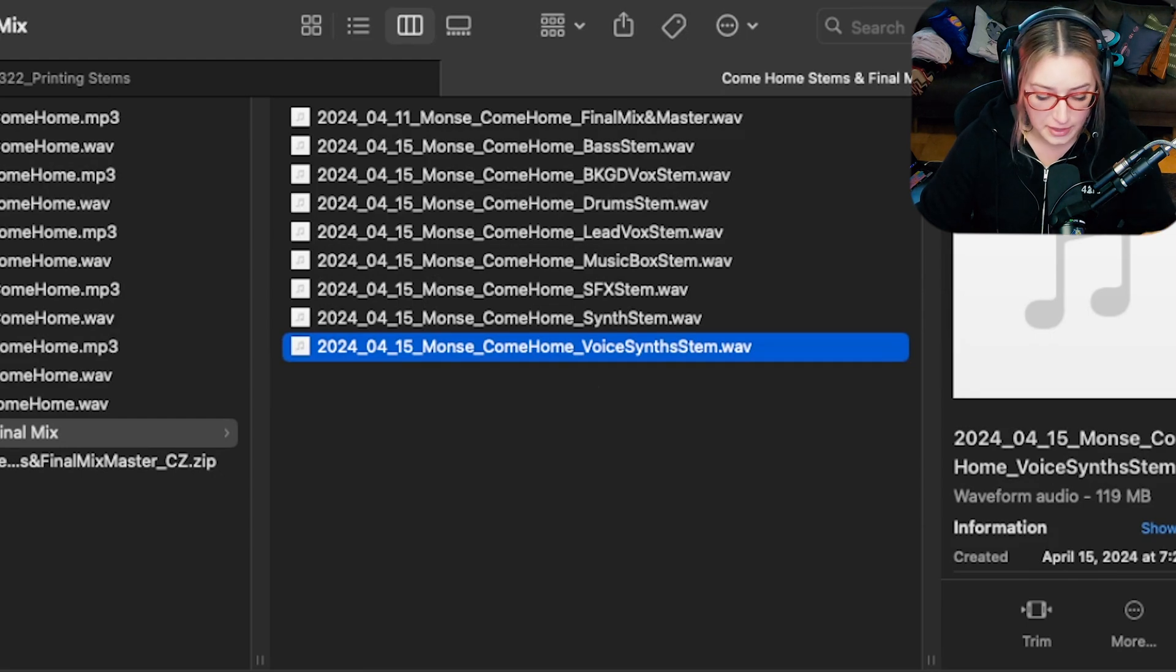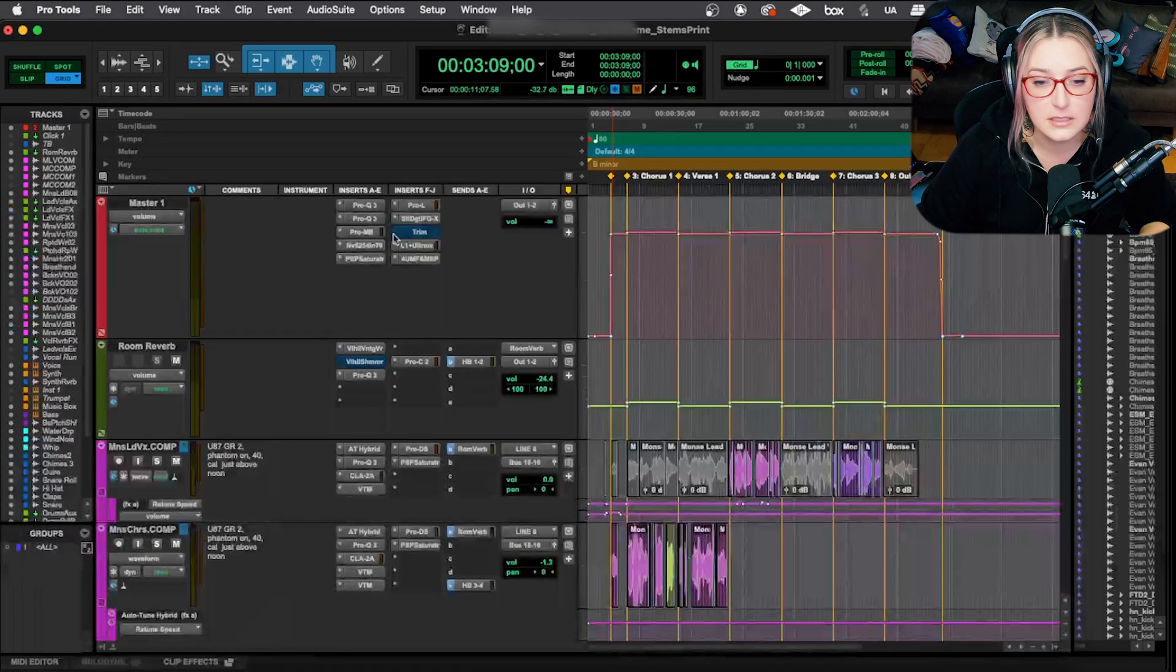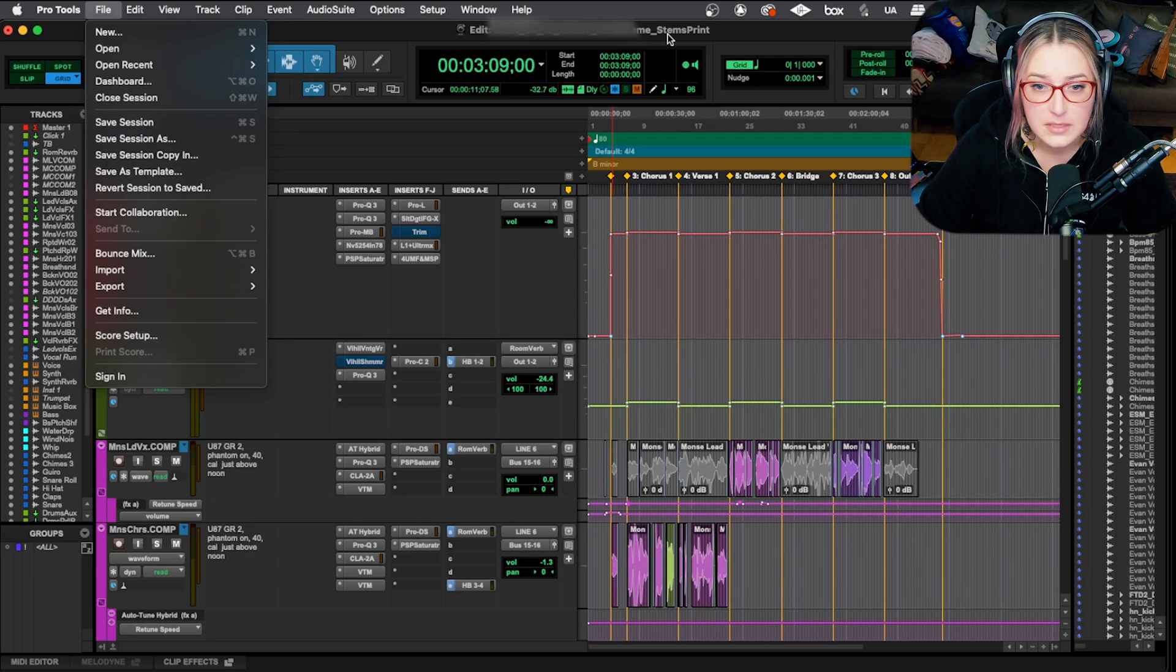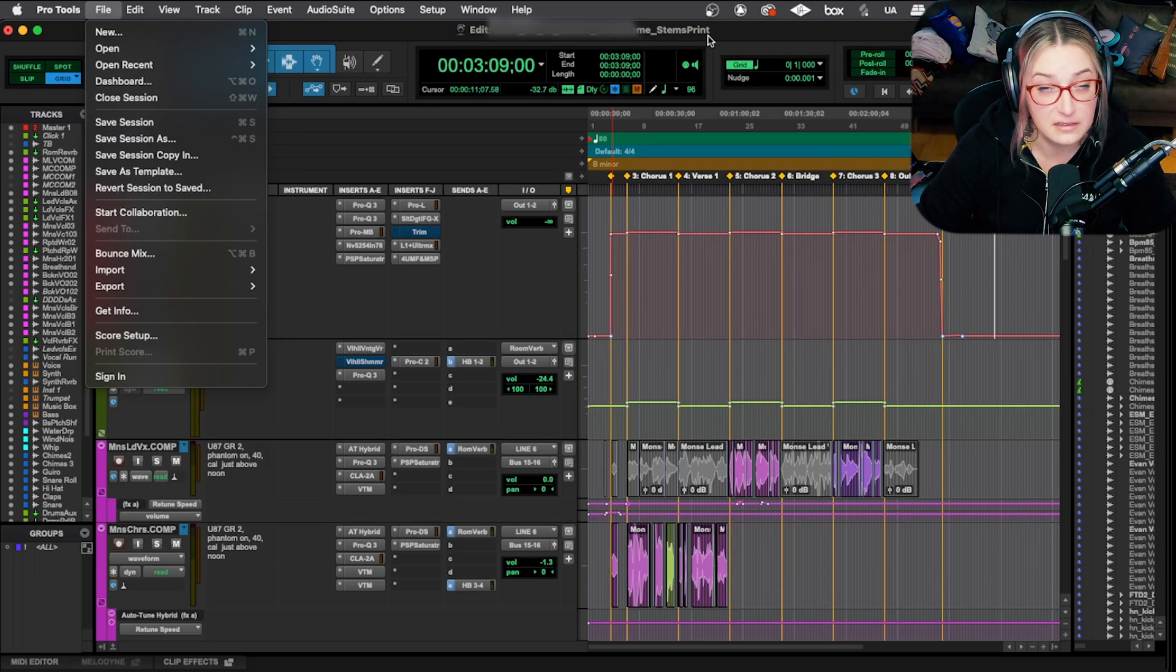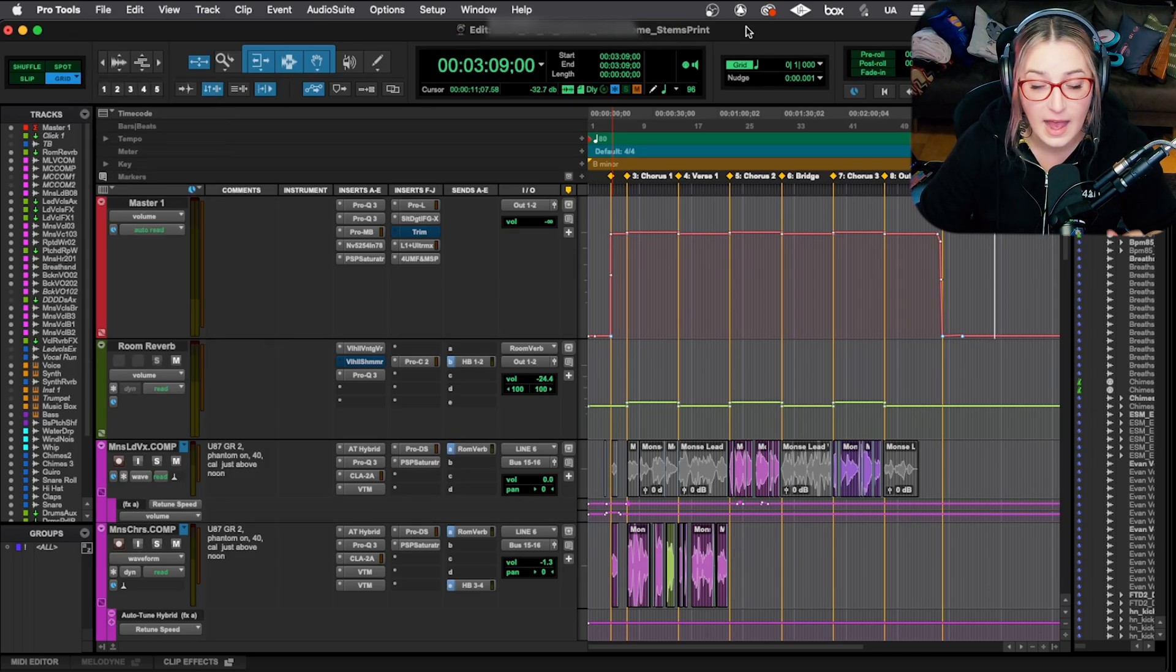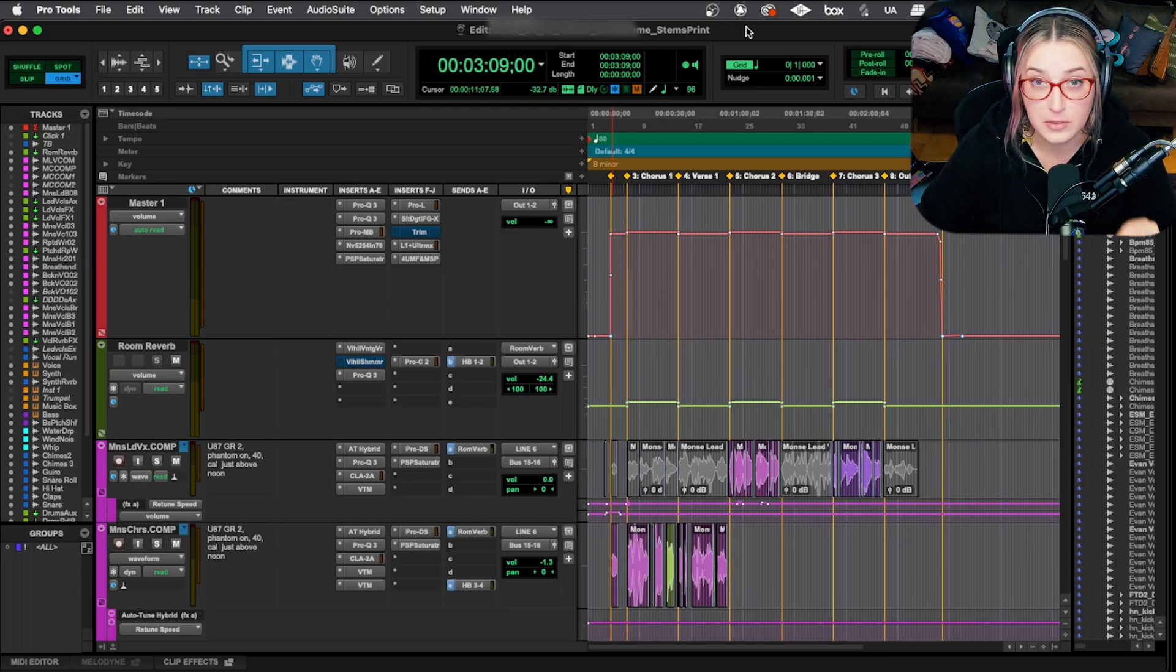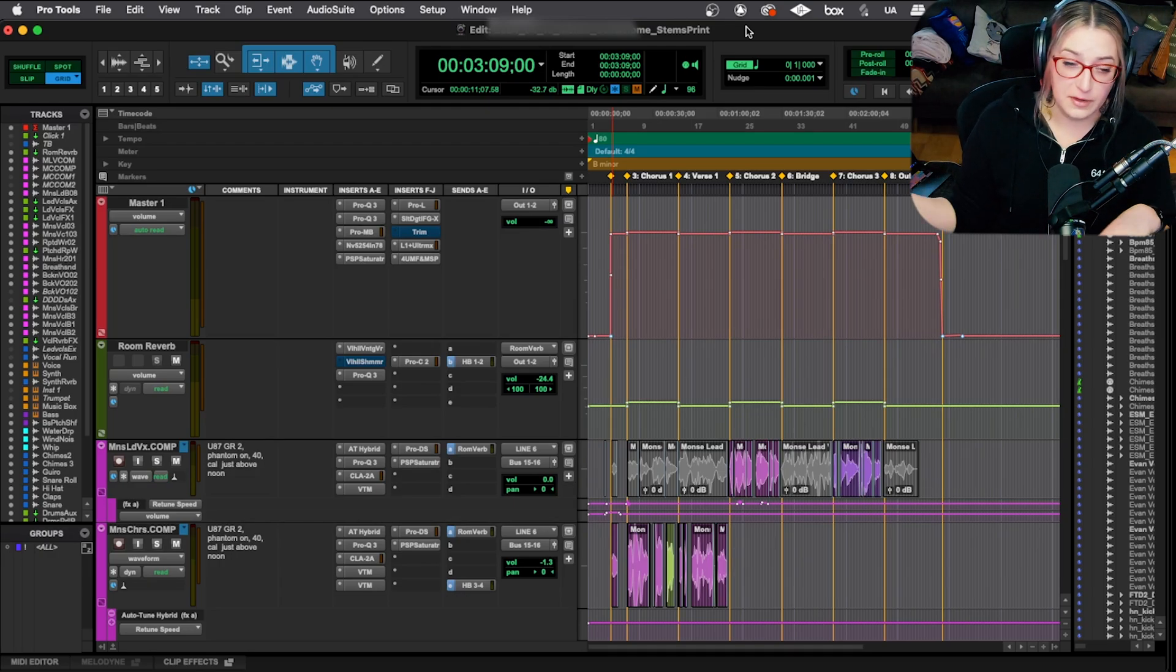So I create a folder. And then the other thing that I do is I will do a save as, and I will save as do an underscore stems print at the end of the name.